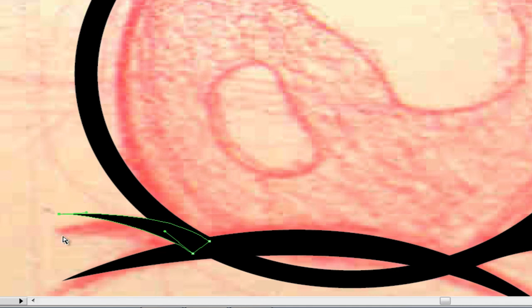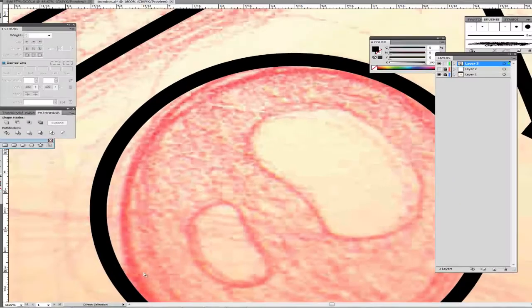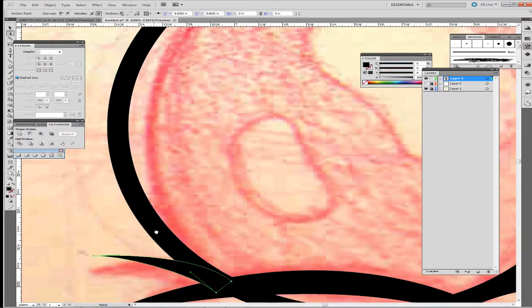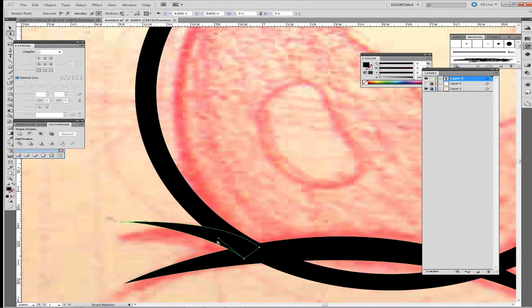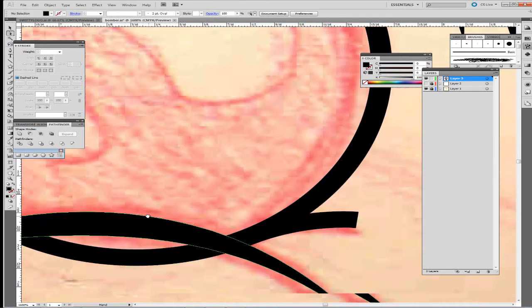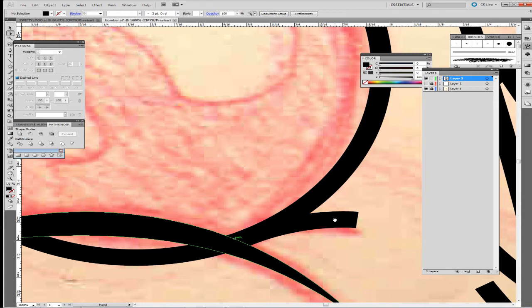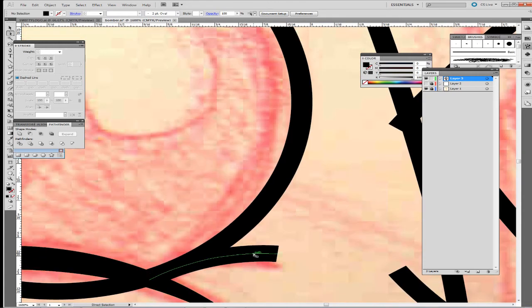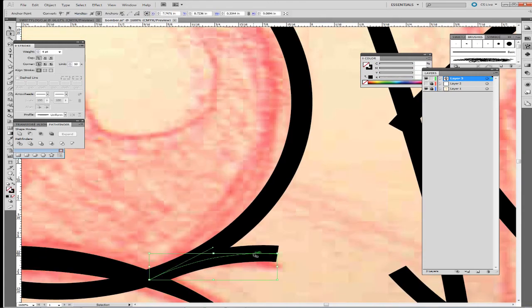Since I'm probably going to be printing these shirts myself for the most part, I try to make the actual corners a lot thicker than normal, because it's a pain to blow those sharp corners out of the screen.